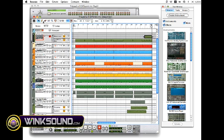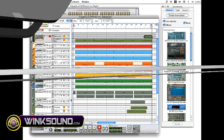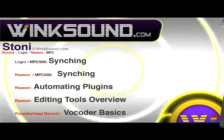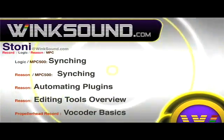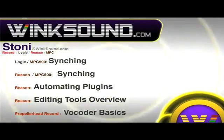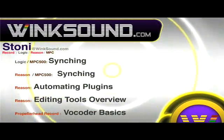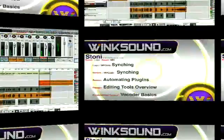And in the next video, we'll talk about drawing automation inside of Reason 4. Send Stonie your questions and check out more of her videos, including these titles featuring Logic and Reason available now at winksound.com.